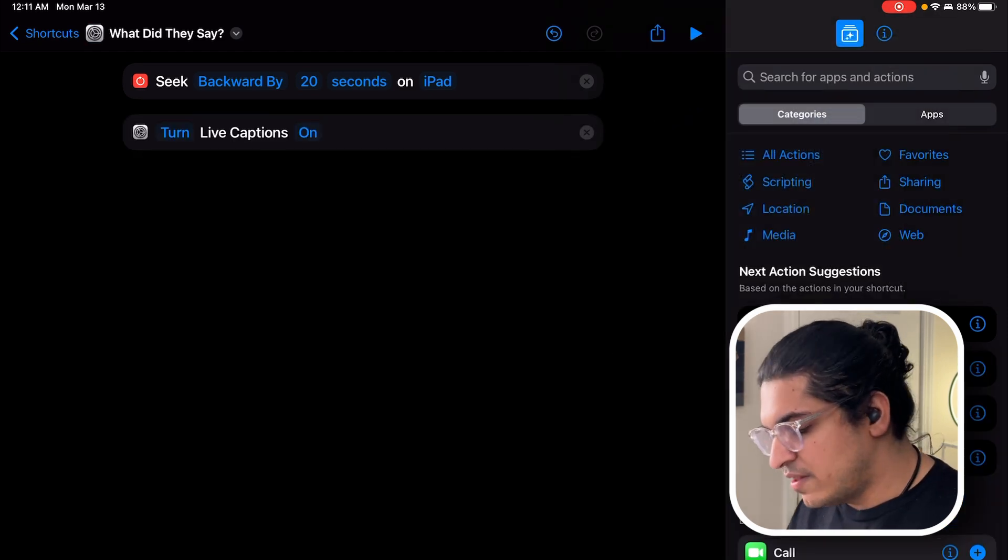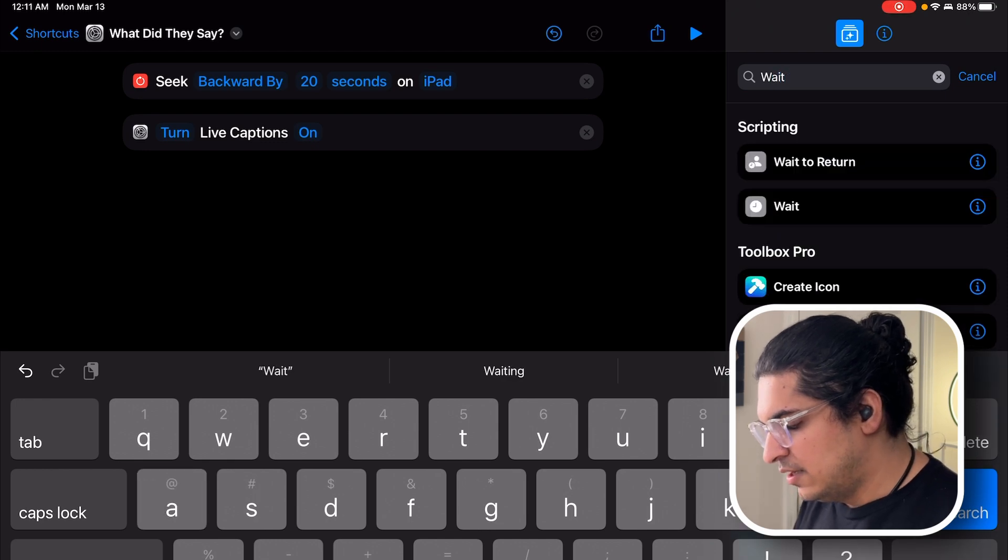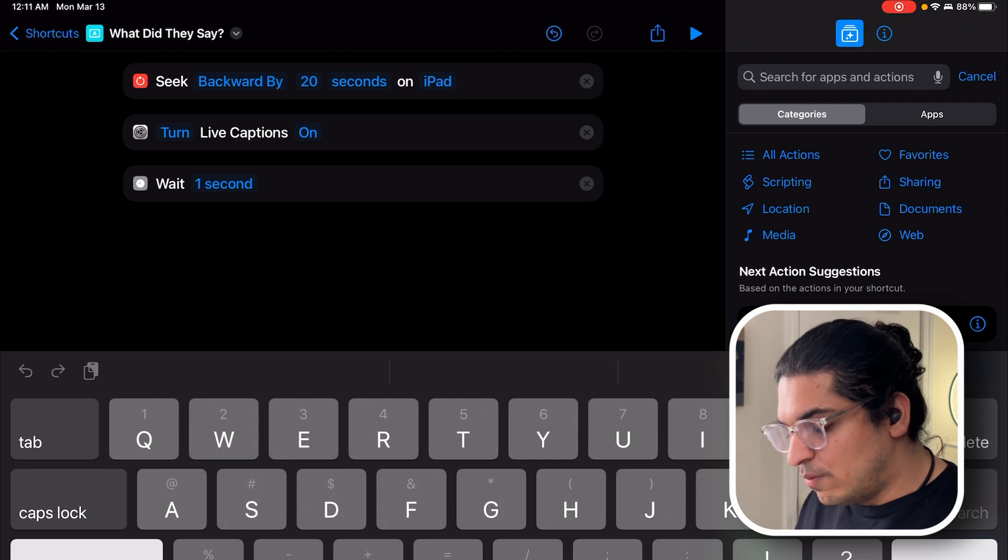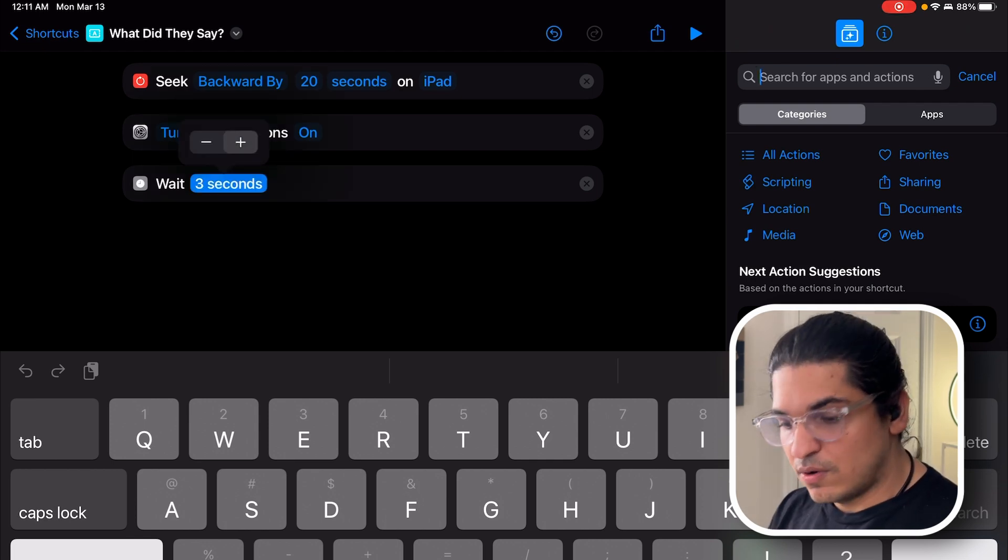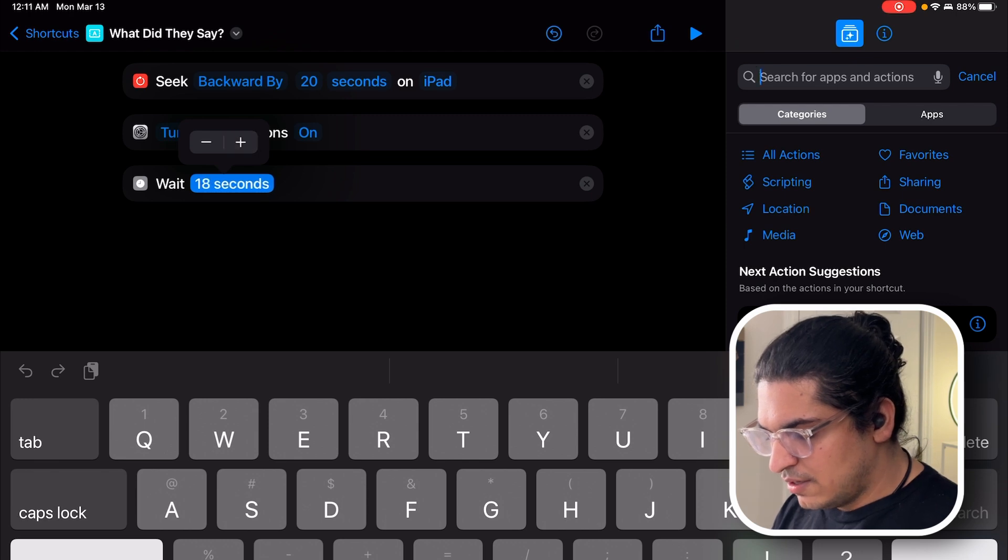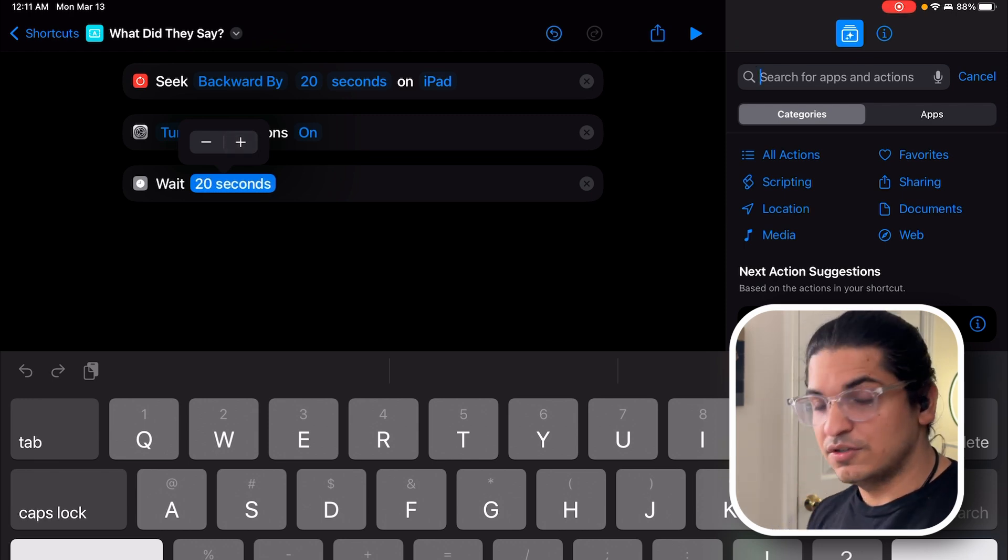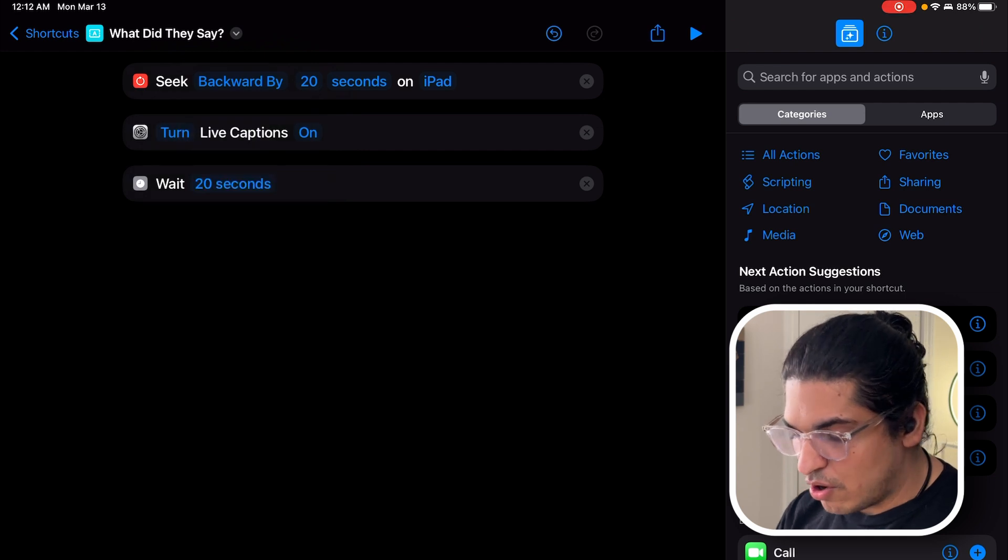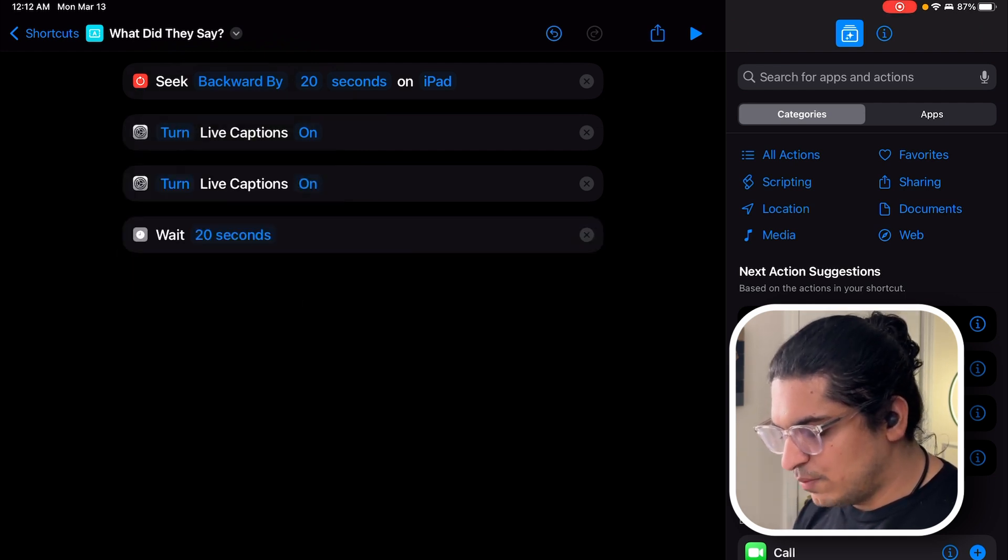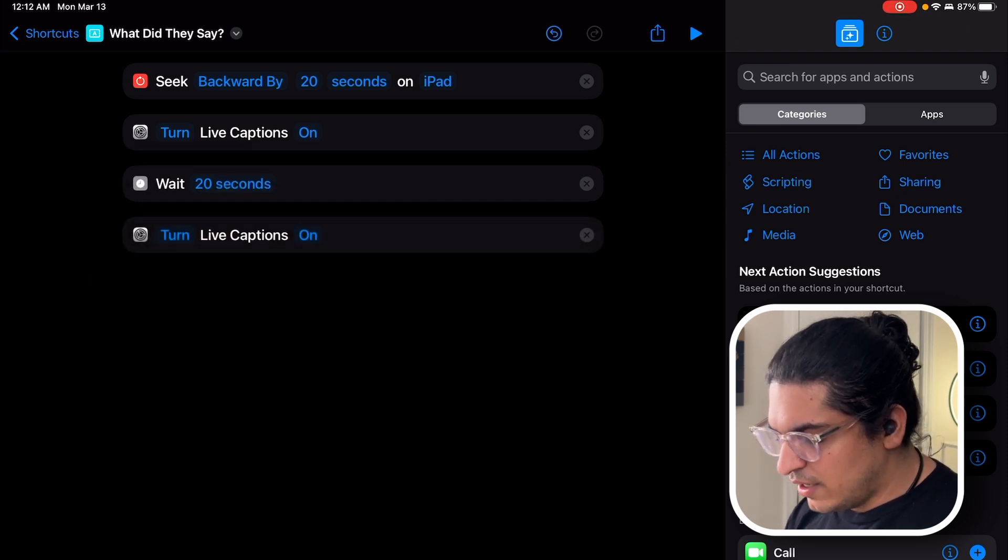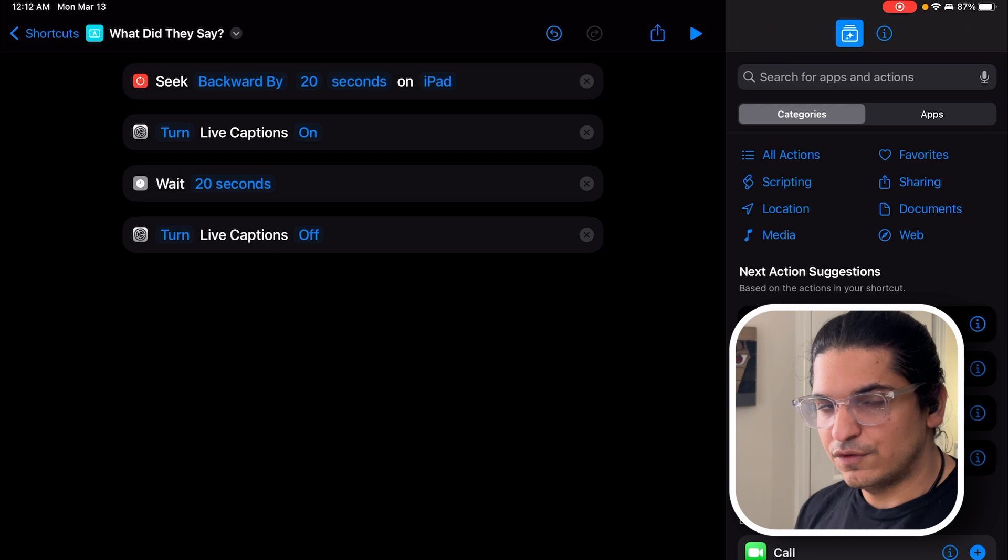So we'll turn that on and then we're going to wait. We wait for however many seconds we said we're going to go back, so increase this to twenty seconds. Pro tip: you can hold the plus sign to move forward very quickly. All right, we're there. Twenty seconds now. Now the next action is to turn off Live Captions. Simple enough - click duplicate, move it down under the twenty-second wait, and turn it back off. Simple enough of a shortcut.